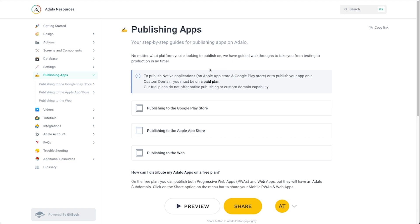The more of these steps you complete before you start integrating and creating products and subscriptions, the better — because it's going to keep you from having to jump between Firebase, Google Console, Google Play, and all these different places. So I really highly recommend waiting until the end to create your products.